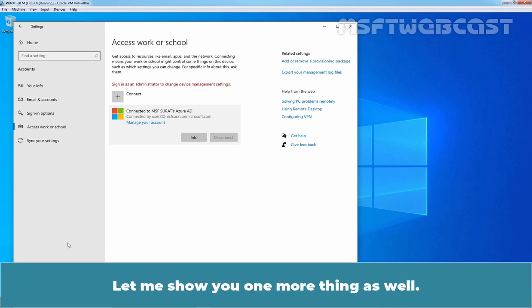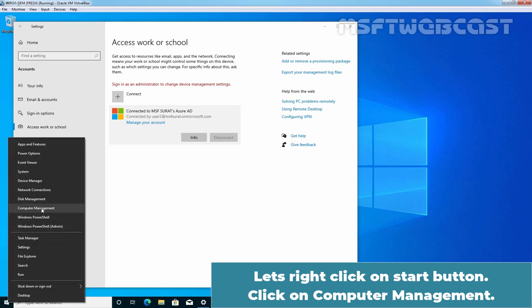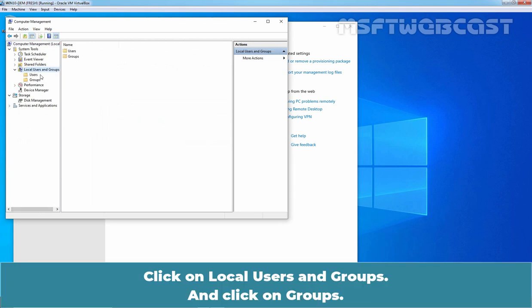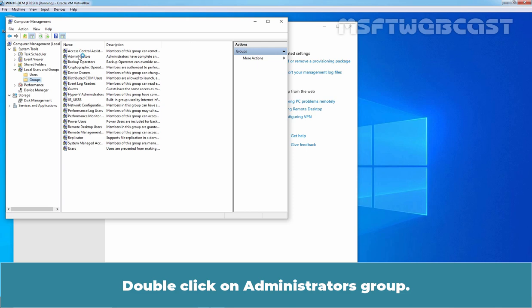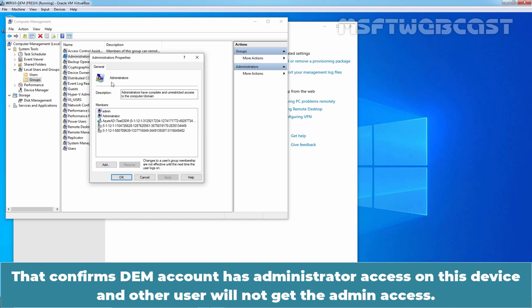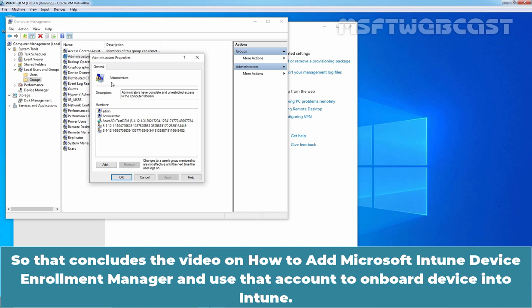Let me show you one more thing. Right-click on the Start button and click on Computer Management. Click on Local Users and Groups, then click on Groups. Double-click on the Administrators Group. Here we can see that the Device Enrollment Manager account is added to the built-in Administrators Group. That confirms the DEM account has administrator access on this device and other users will not get admin access. That concludes the video on how to add Microsoft Intune Device Enrollment Manager and use that account to onboard a device into Intune.